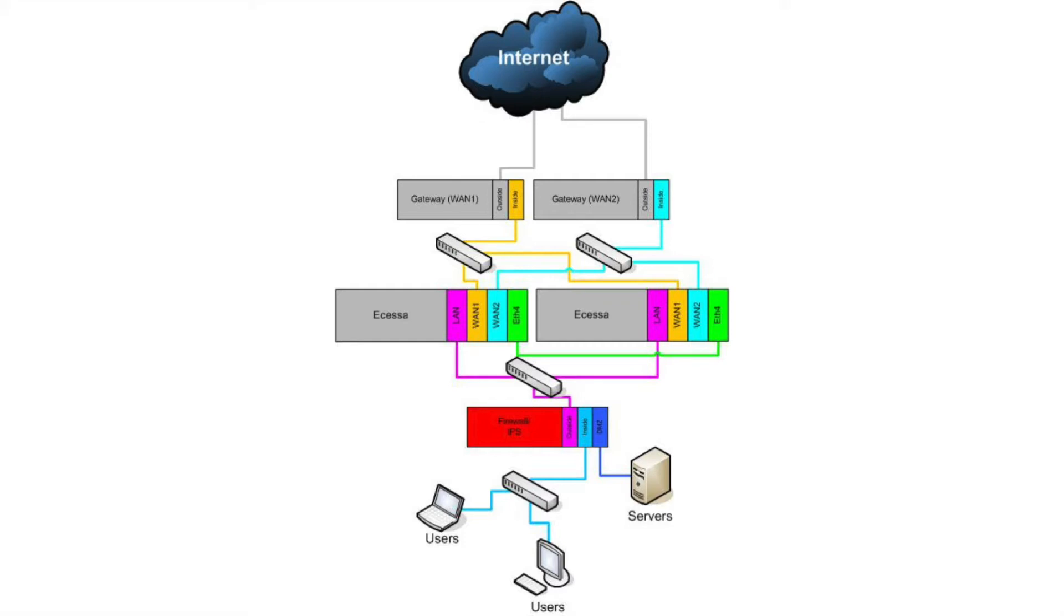There are a few important concepts to understand regarding hardware failover. There are typically, though not exclusively, two devices sitting side-by-side at the same location. Both devices would have the same access to network resources, the WAN connections and LAN network and such.